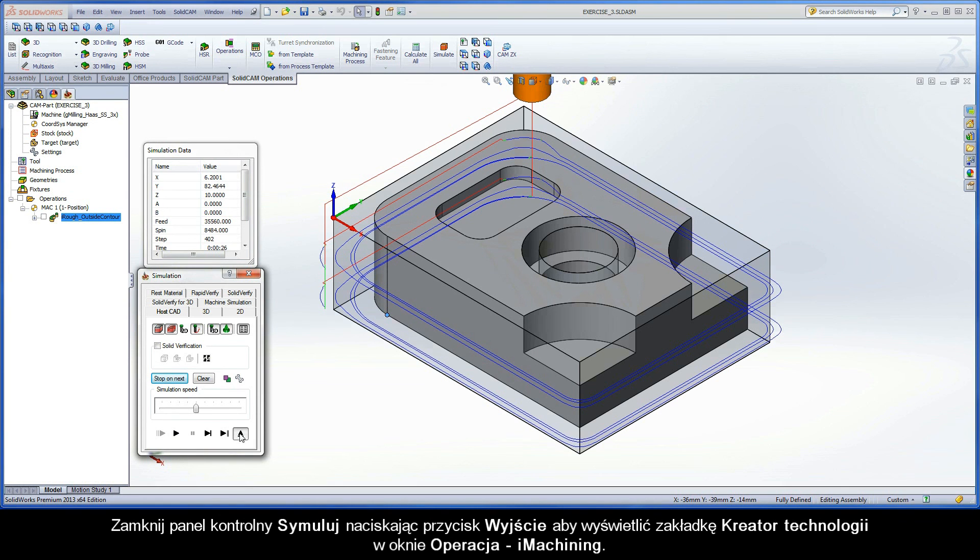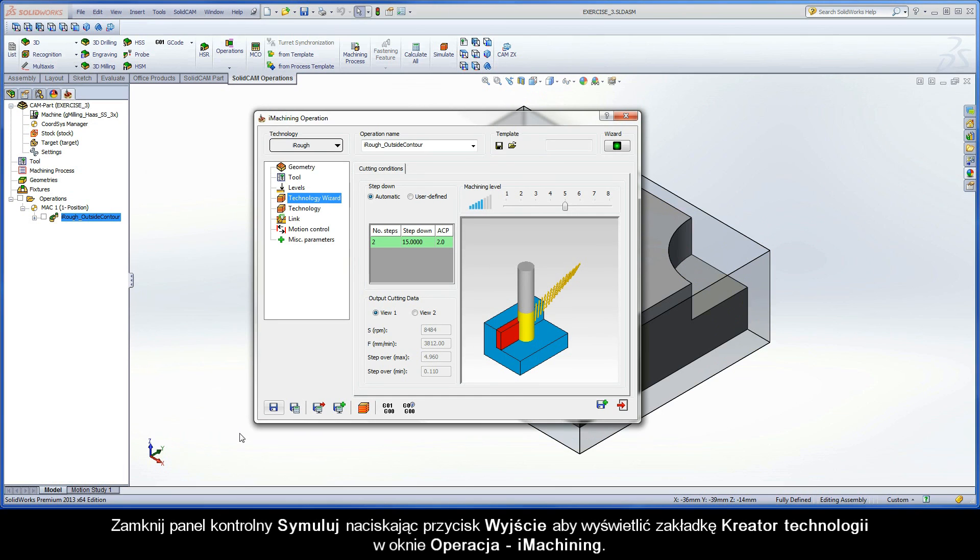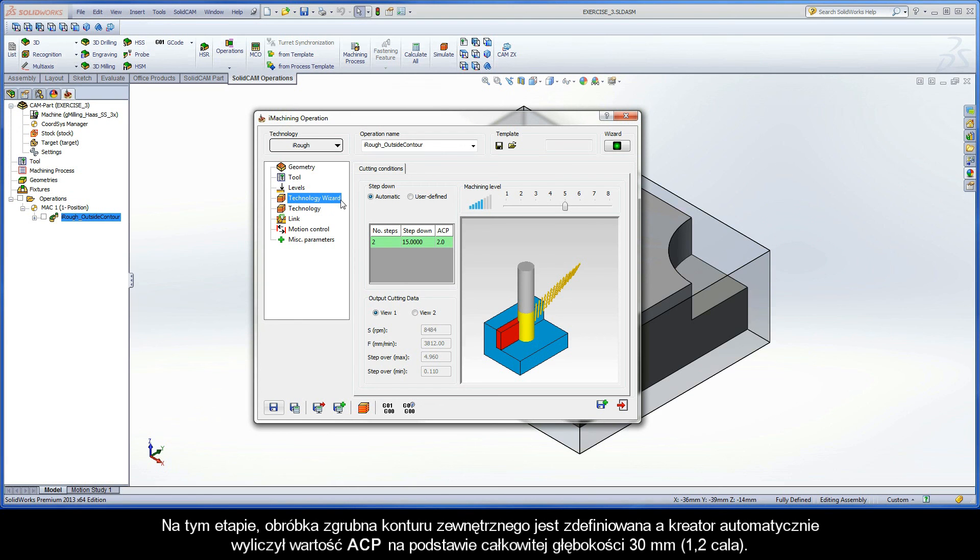Close the simulation control panel with the exit button to display the Technology Wizard page of the iMachining Operation dialog box. At this stage, the rough machining of the outside contour is defined and the wizard automatically calculated the ACP value based on a 30mm total depth.